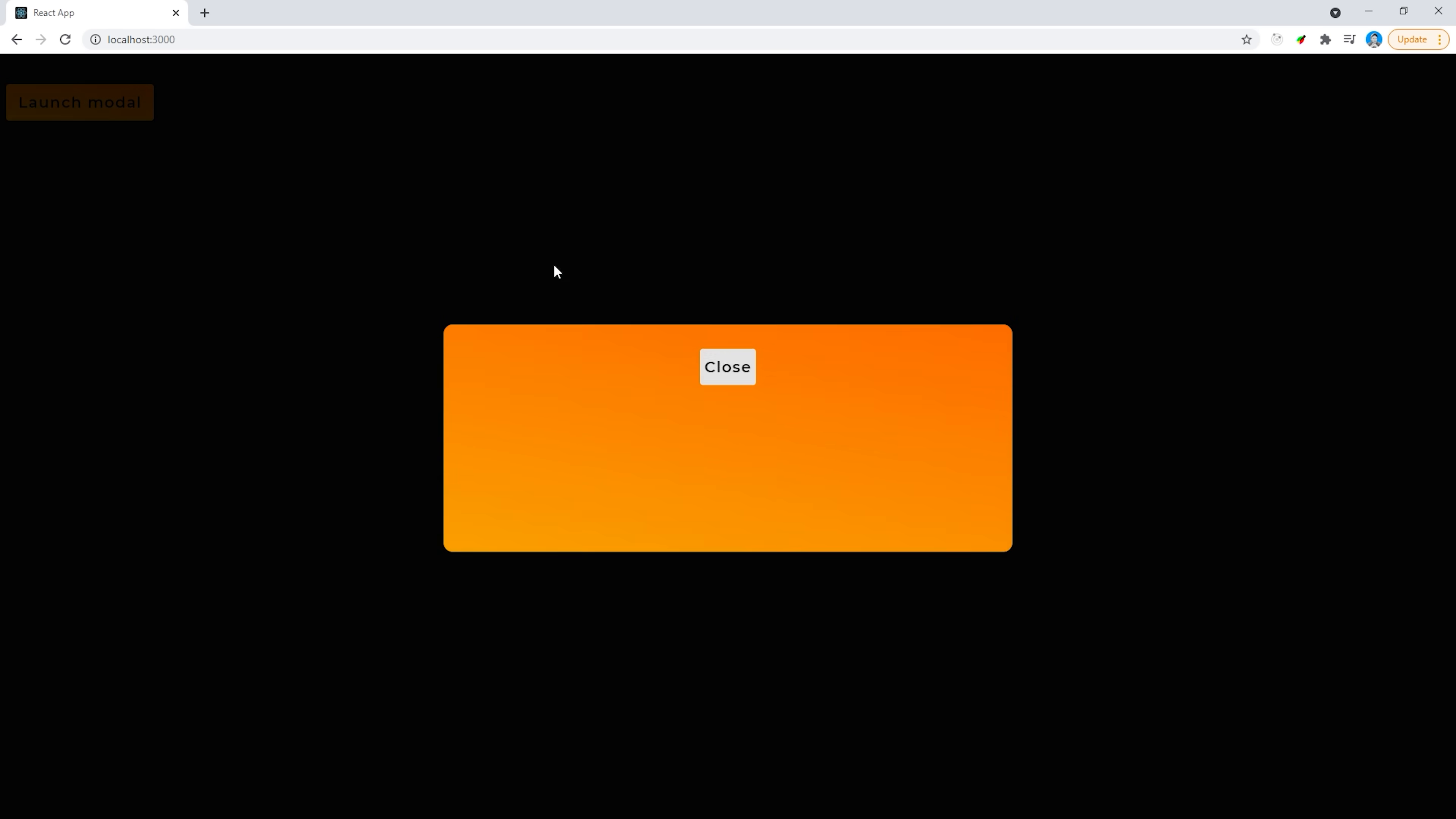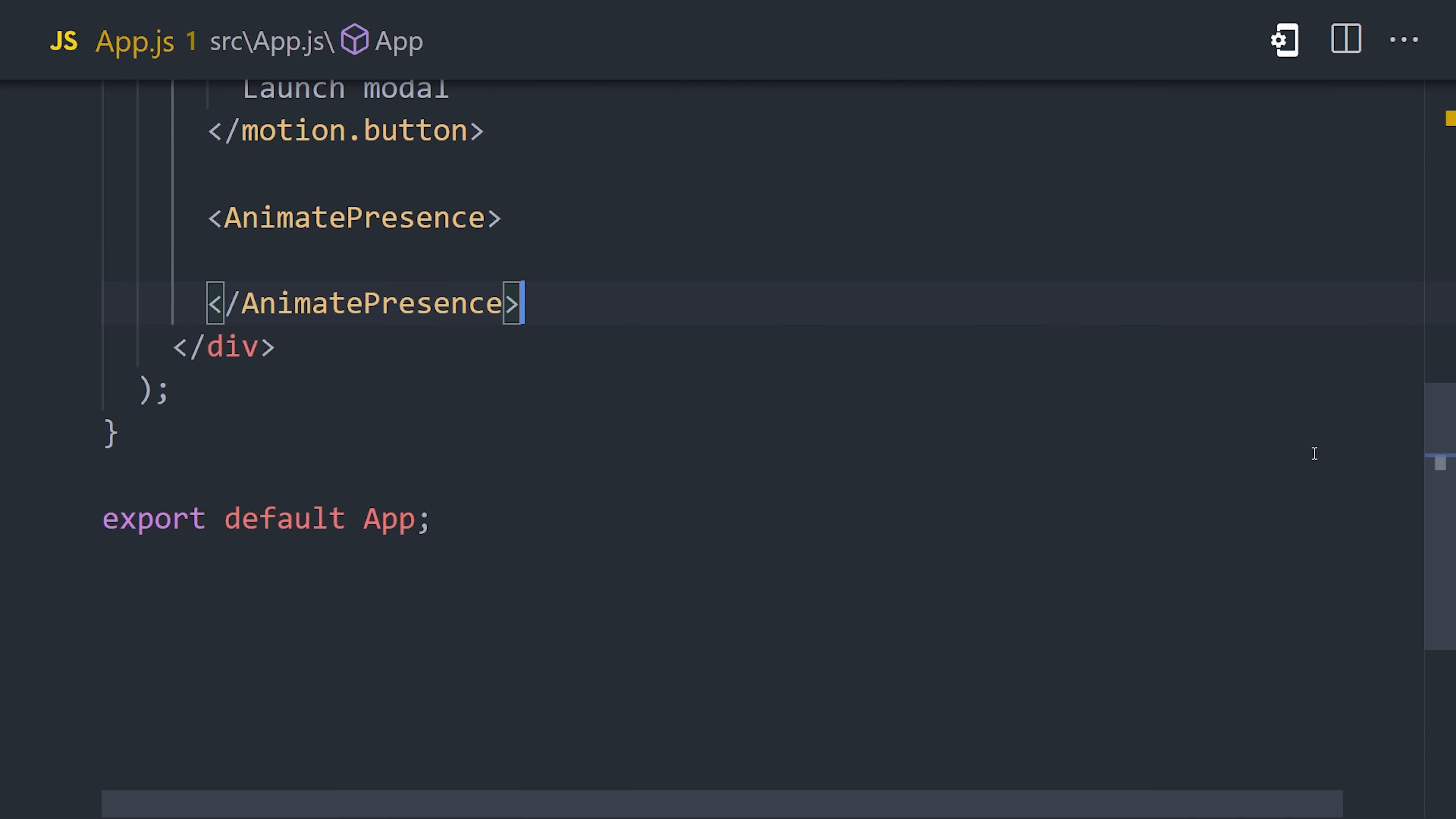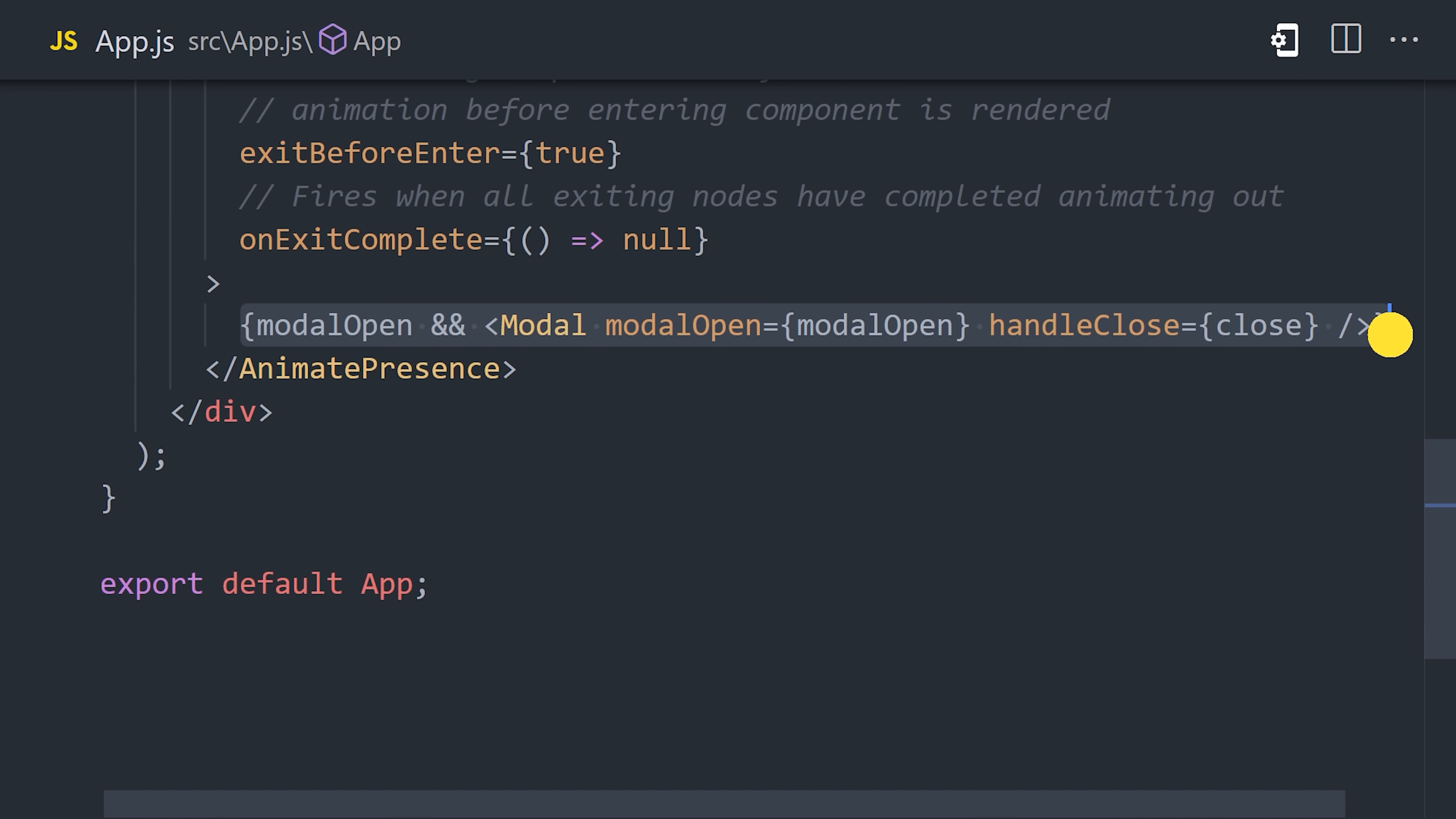Notice how it animates in perfectly, but when we click the close button, it just disappears instead of animating out. The reason this happens is because the modal is completely removed from the DOM when the state changes. Luckily though, Framer Motion has a mechanism to rescue us from this predicament. We can import the animatePresence component and put our modal inside of it to keep it visible temporarily even after it's been removed from the DOM. There are two important props here. First one is initial, which will be set to false to disable any initial animations, and the second one is exit before enter. Setting it to true will ensure that all nodes have finished animating before they're actually removed, and we can also do more advanced things here like listen to lifecycle events. If we go ahead and try it again, we now get the full sequence of animations from enter to exit.